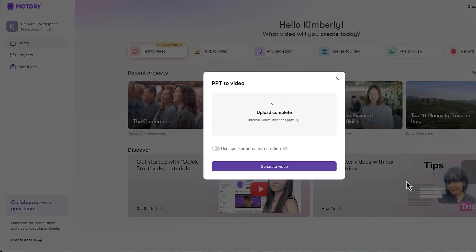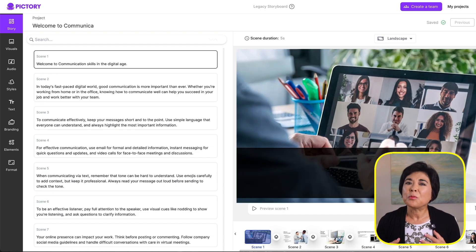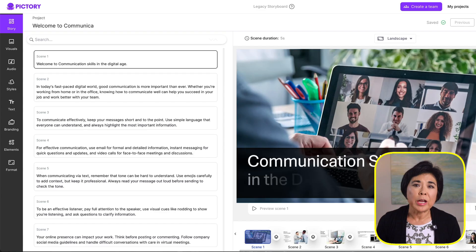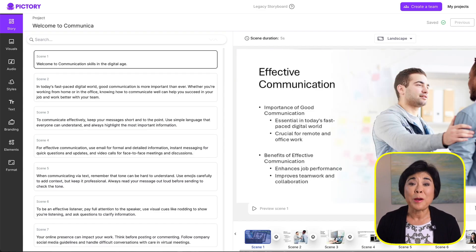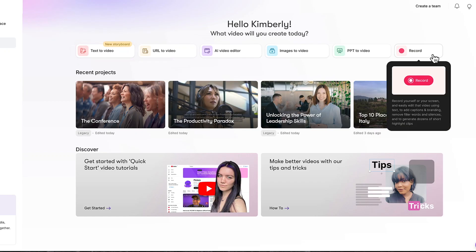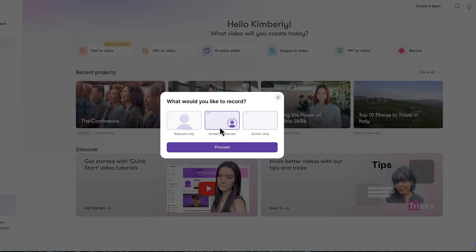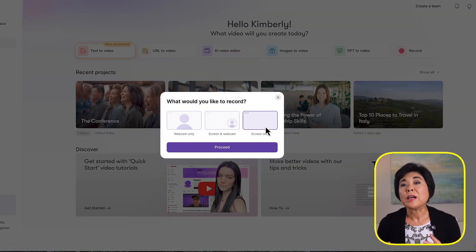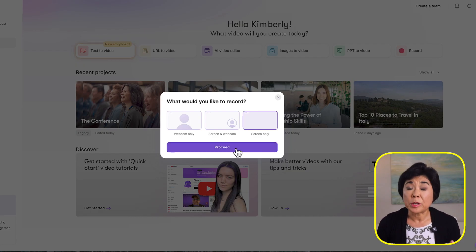Number five: PowerPoint to Video — drop in a PowerPoint deck and Pictory transforms it into a video with voiceover and music, really useful for educators or anyone with a lot of PowerPoint material. Number six: Record — this feature lets you record your screen, webcam, or both at the same time, which can be a huge time saver for training or internal communications.